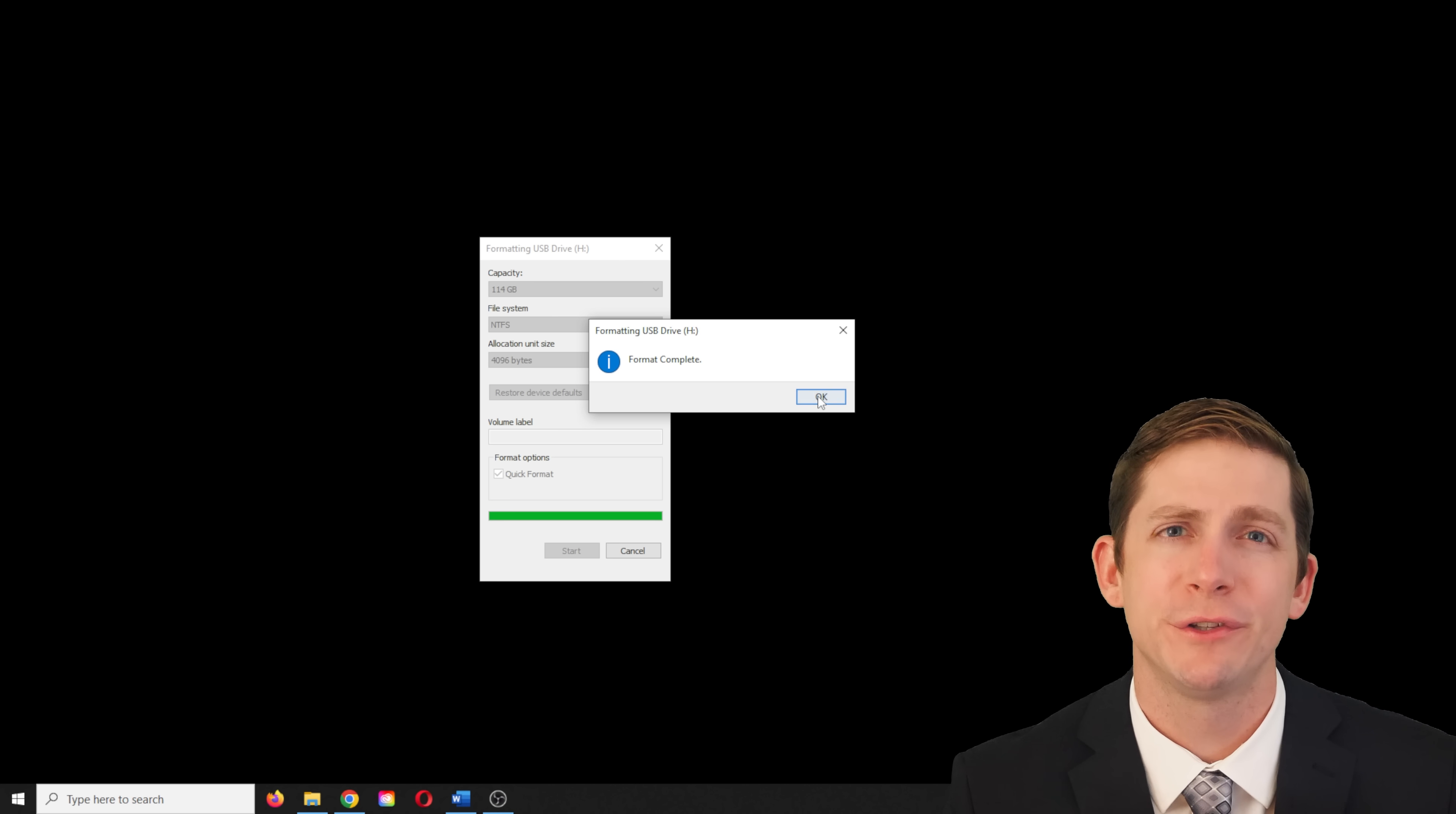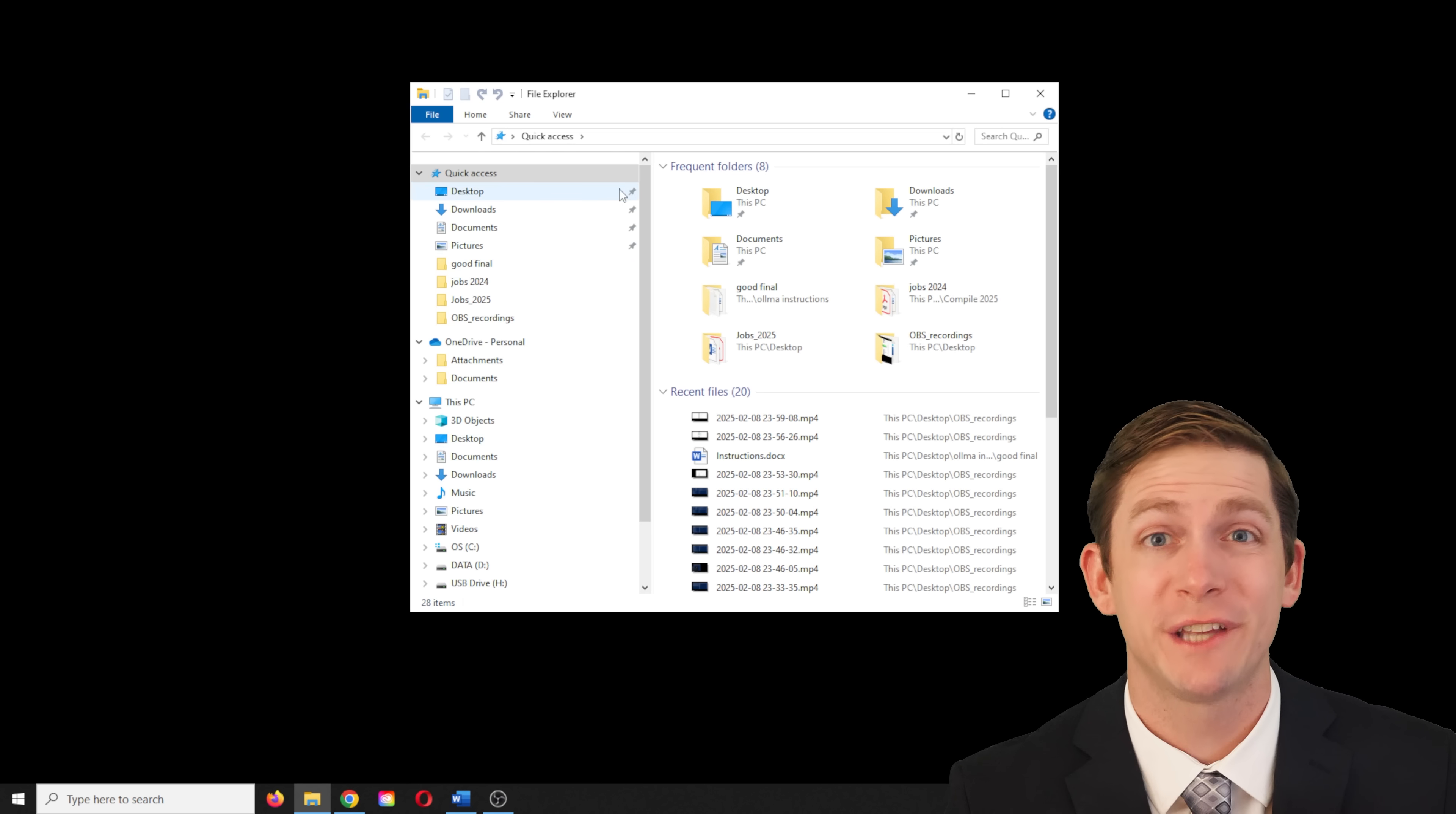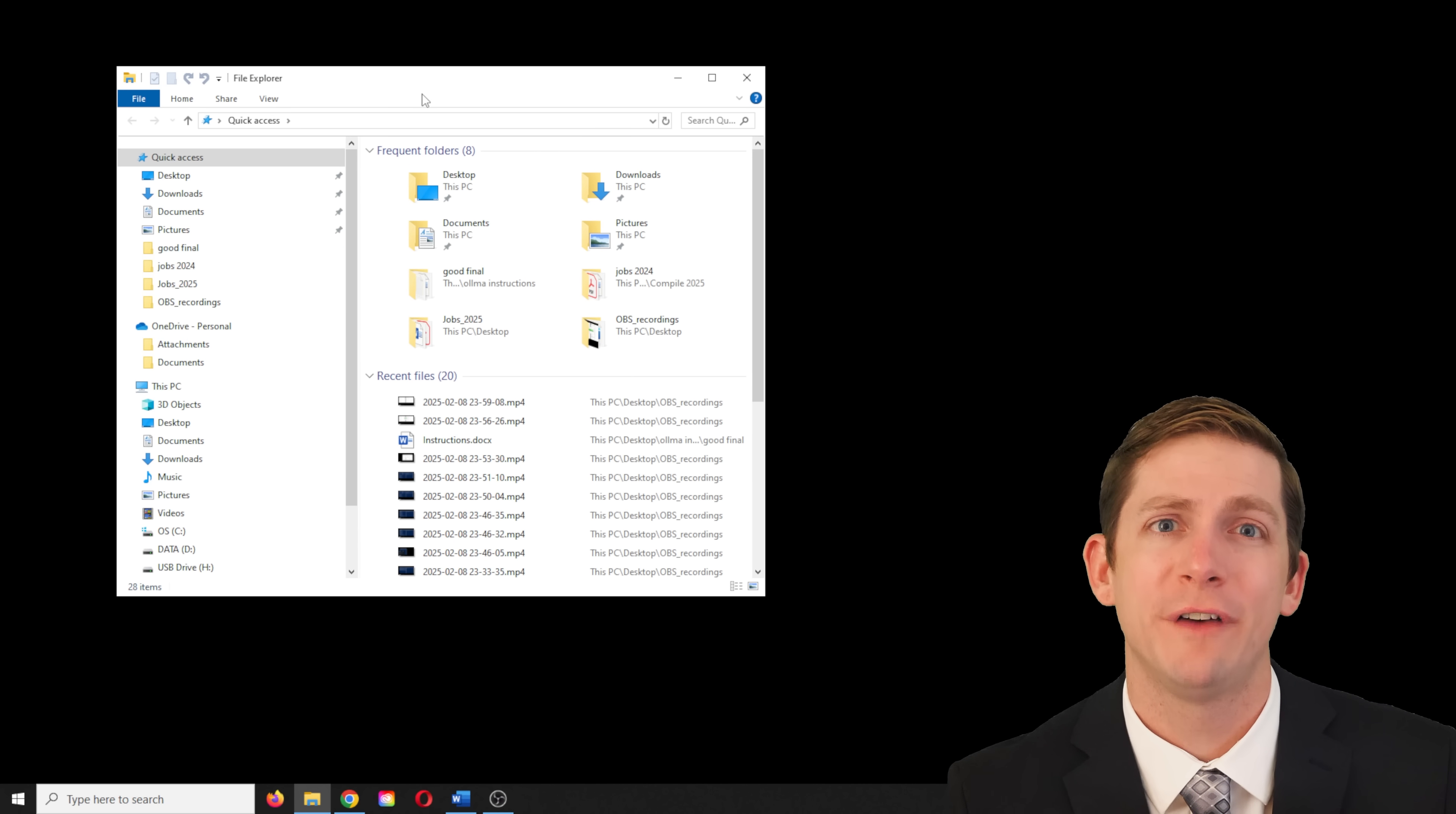If you are using a large hard drive, you can skip this step as it will be NTFS by default. Note that if you do reformat the flash drive, it will delete anything you previously had saved on the flash drive. So do this when you first get the flash drive. You might have to search for where the Olama files were placed. In my case, it was directly under the C drive, C colon backslash Olama.